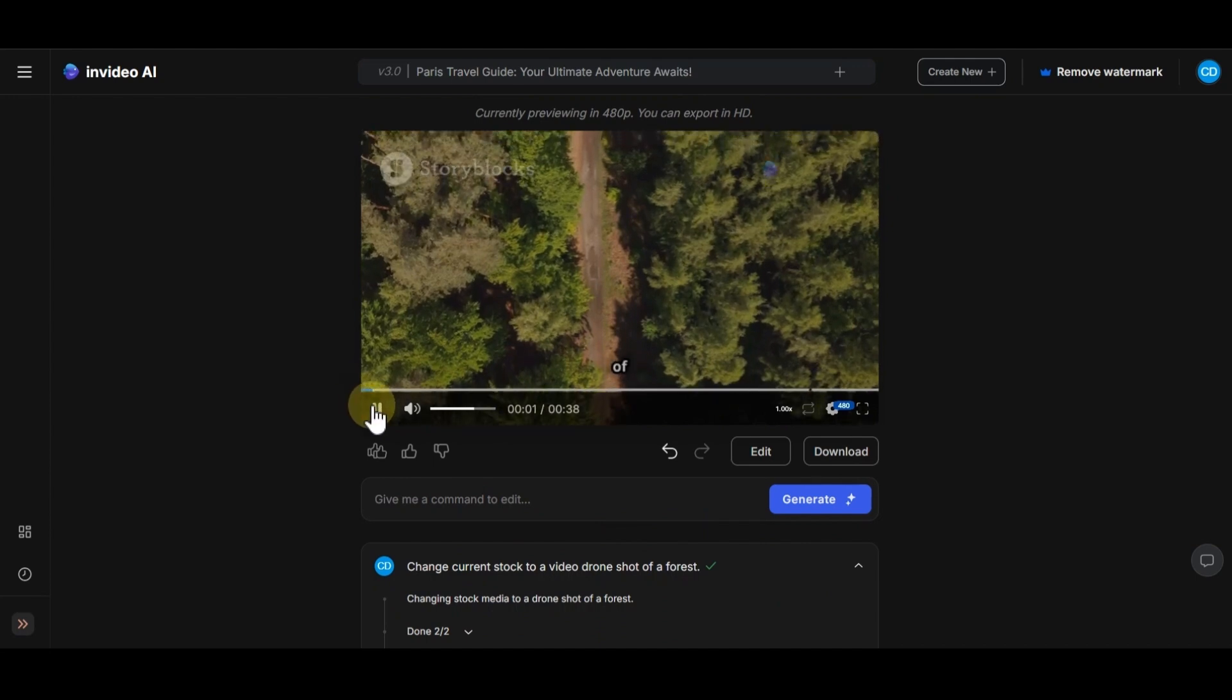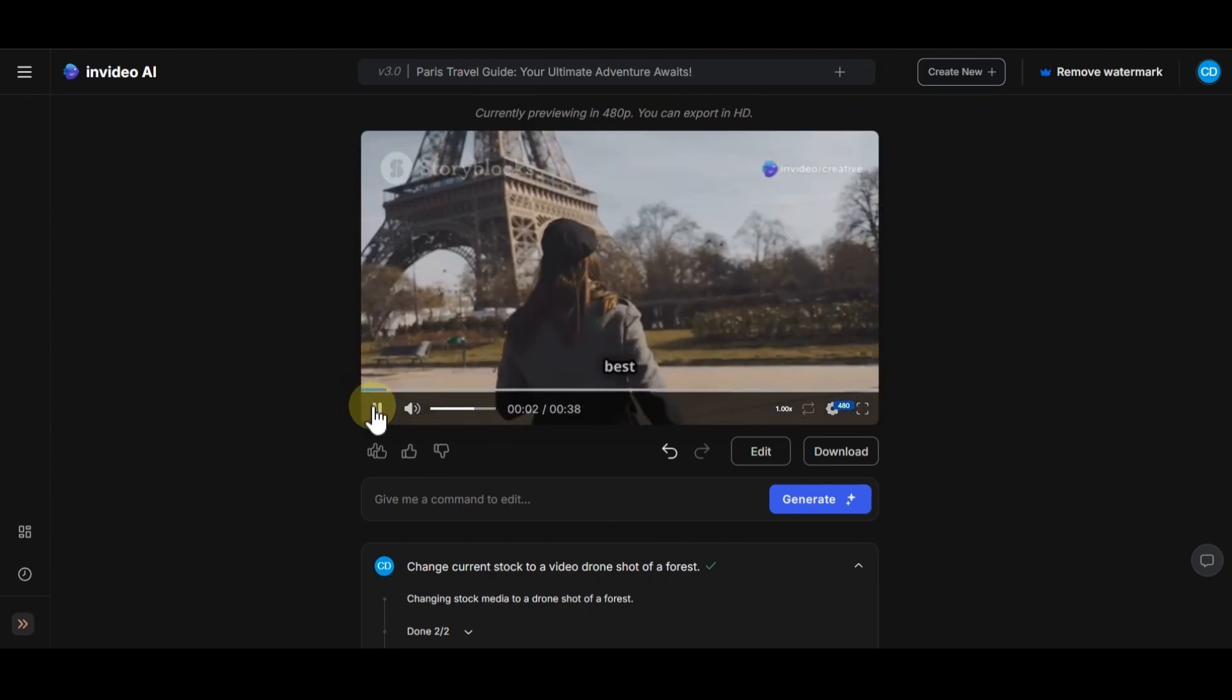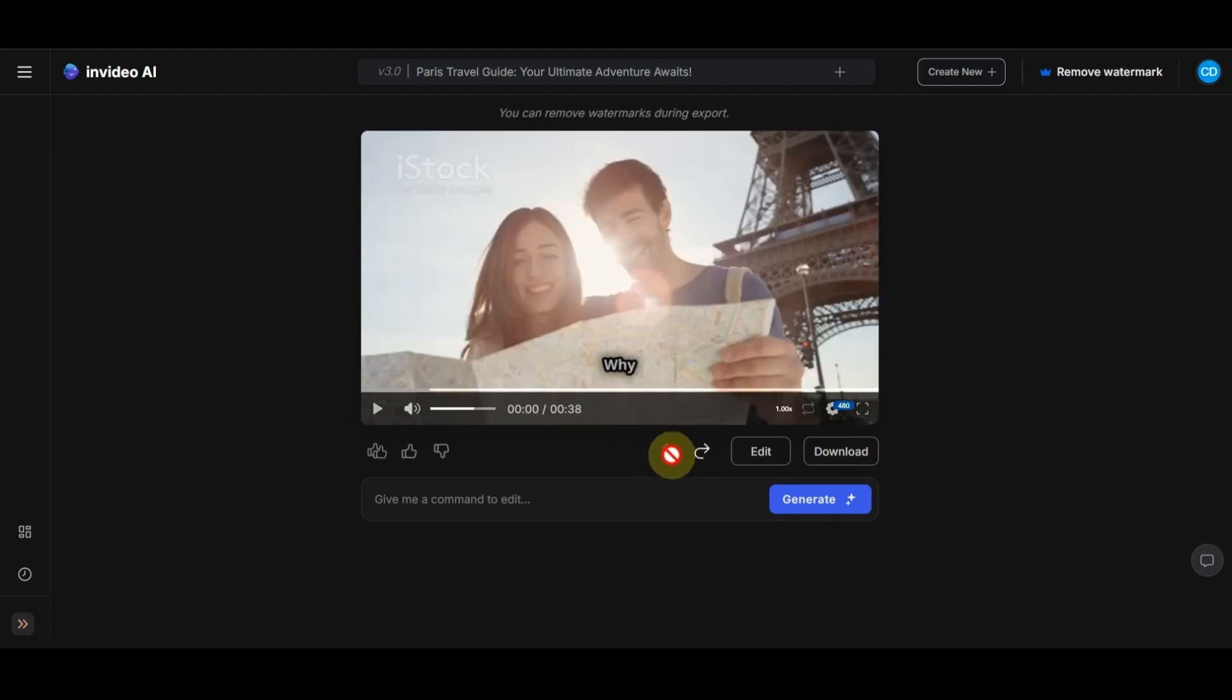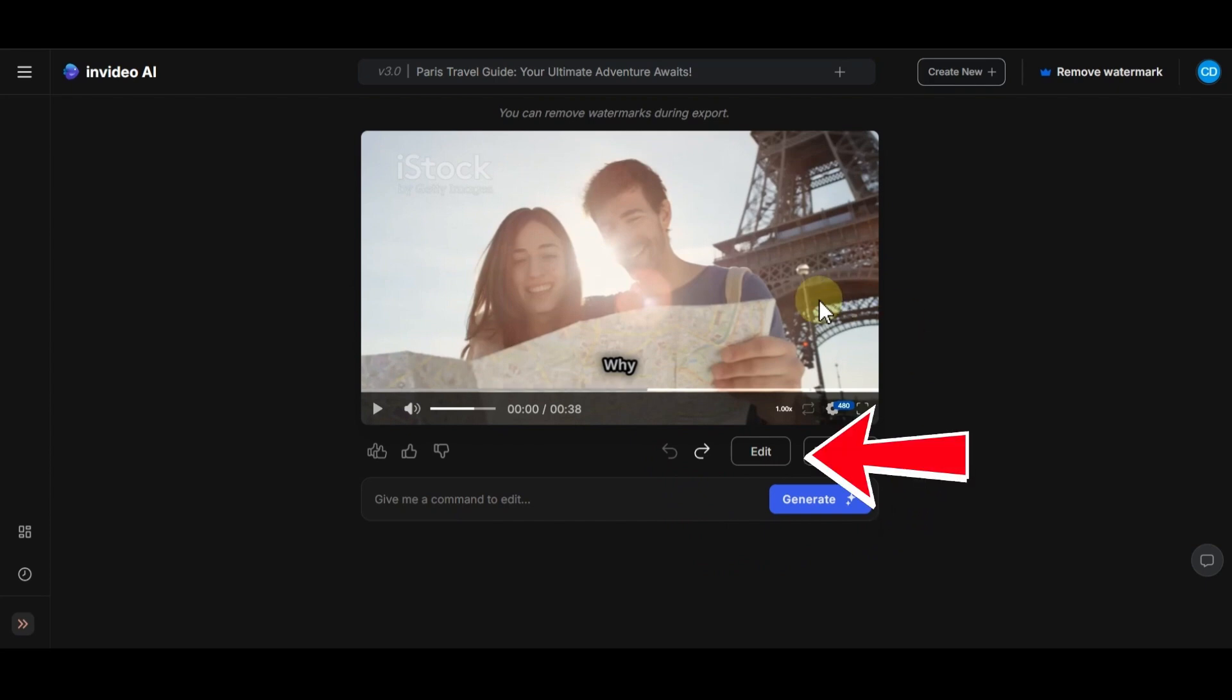This is a good footage too. Now, if you don't like any changes, you can easily click on this option and return the video to its previous state. Now, if you want to make more edits, click on this option.